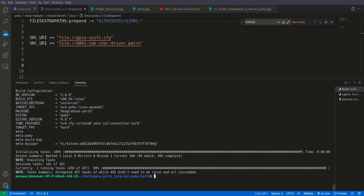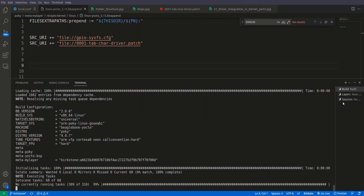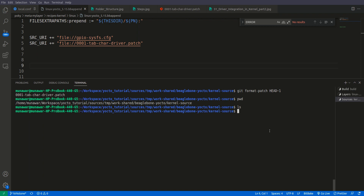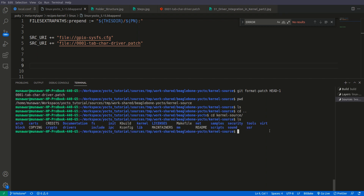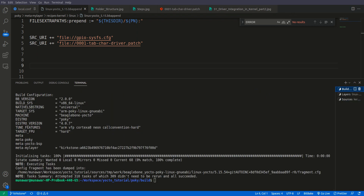Now we need to compile the whole image. We will run bitbake core-image-full from the command line and build the complete image. We are not going through a config fragment this time, so we build the full image and will test it.